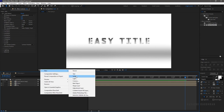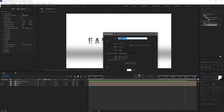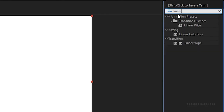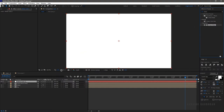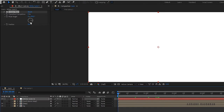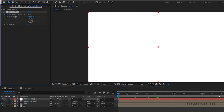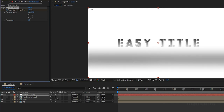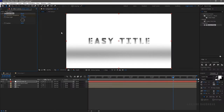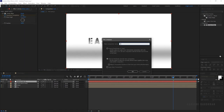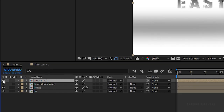Create a new solid layer — make sure it is a white solid. Search for the Linear Wipe effect and apply it to the solid layer. Go to the start of the timeline and create a keyframe for Transition Completion. At the 4-second mark, set the Transition Completion value to 100%. Set the feather value to 500. Precompose the solid layer and name the composition as blur map. Make sure you click on Move All Attributes, then turn off the visibility of the blur map.